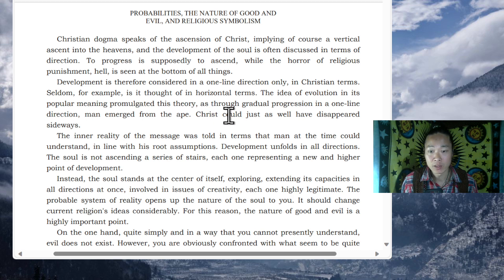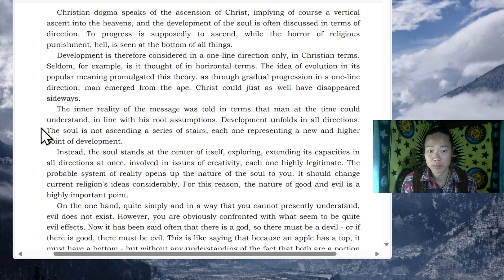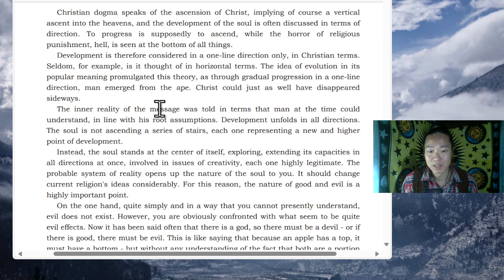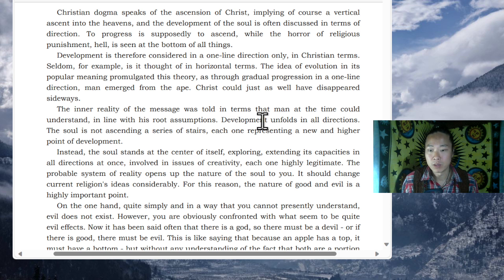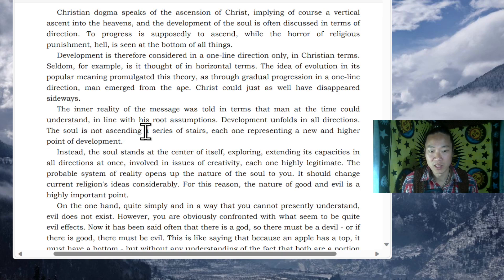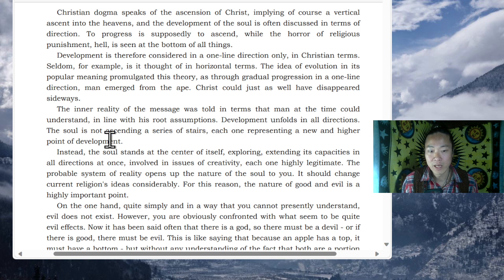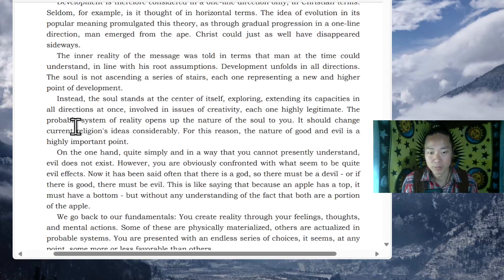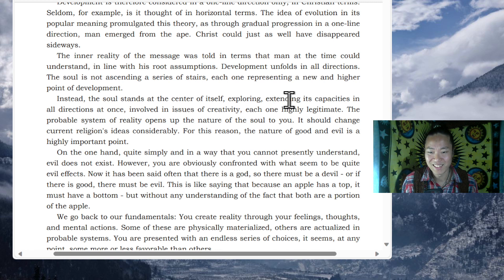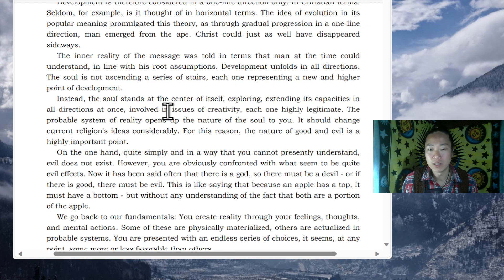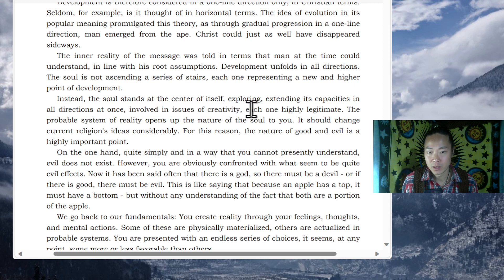Christ could just as well have disappeared sideways. The inner reality of the message was told in terms that man at the time could understand. In line with his root assumptions, development unfolds in all directions. The soul is not ascending a series of stairs, each one representing a new and higher point of development. Instead, the soul stands at the center of itself, exploring, extending its capabilities in all directions at once, involved in issues of creativity, each one highly legitimate.